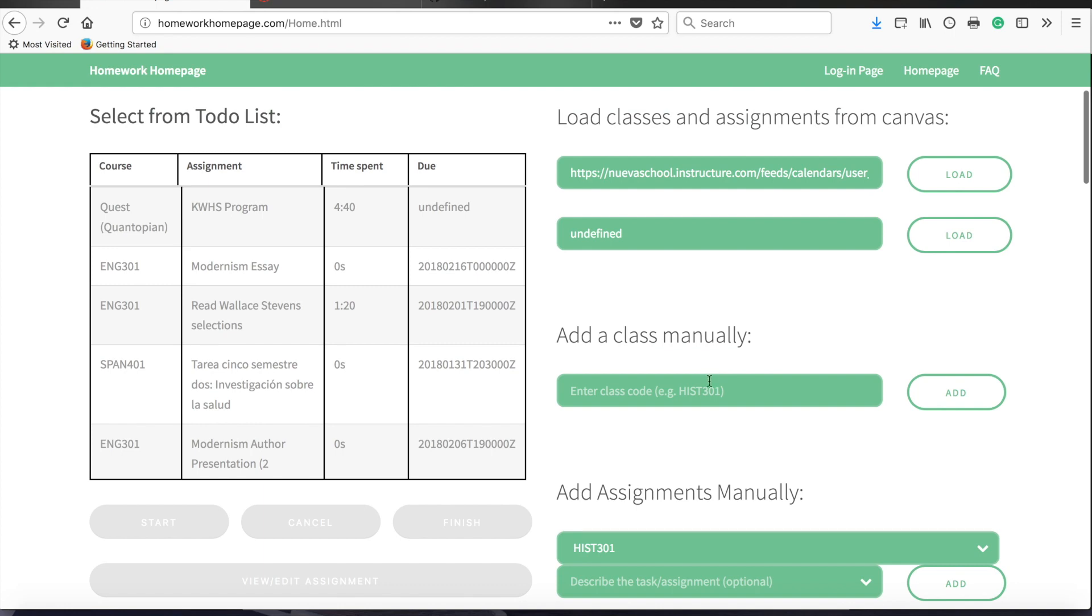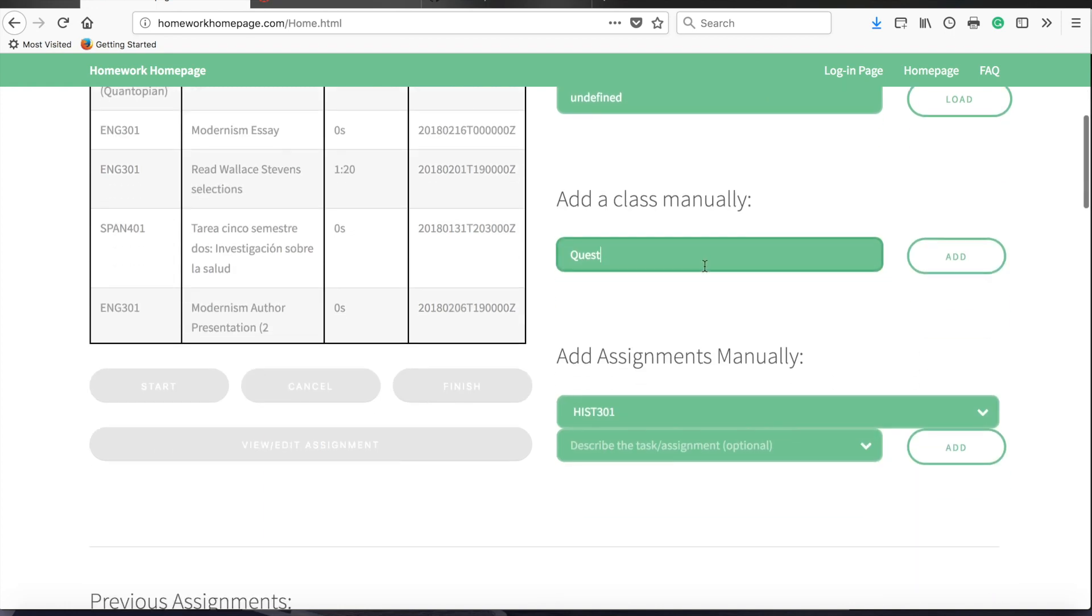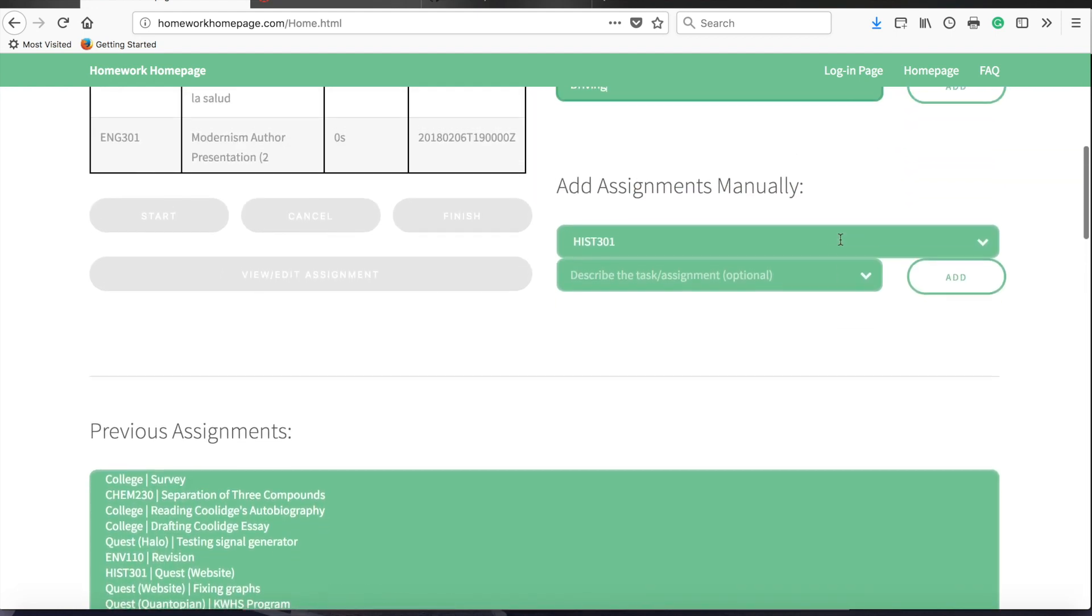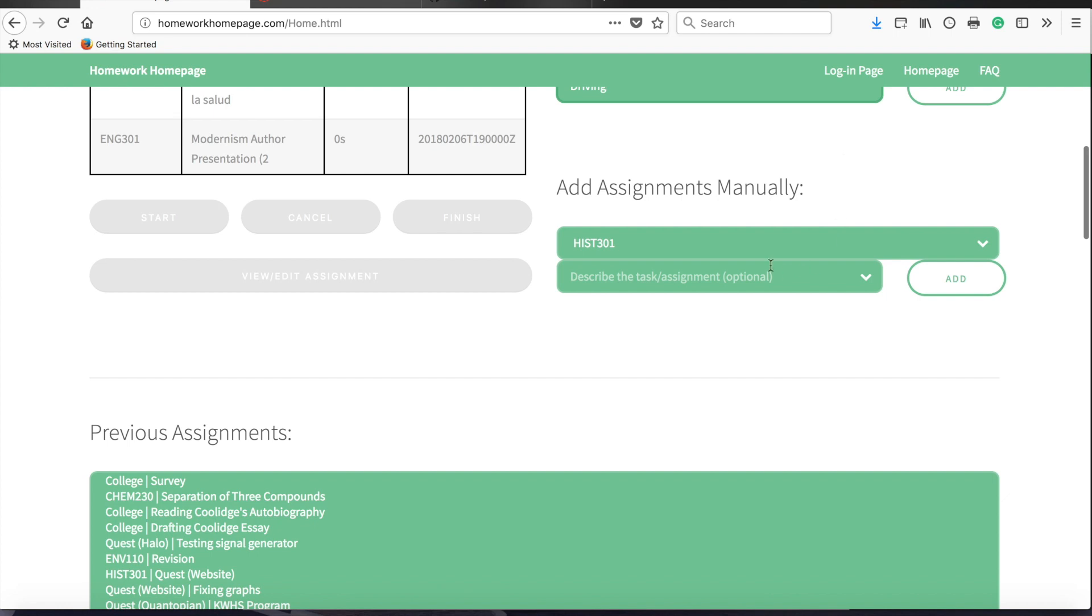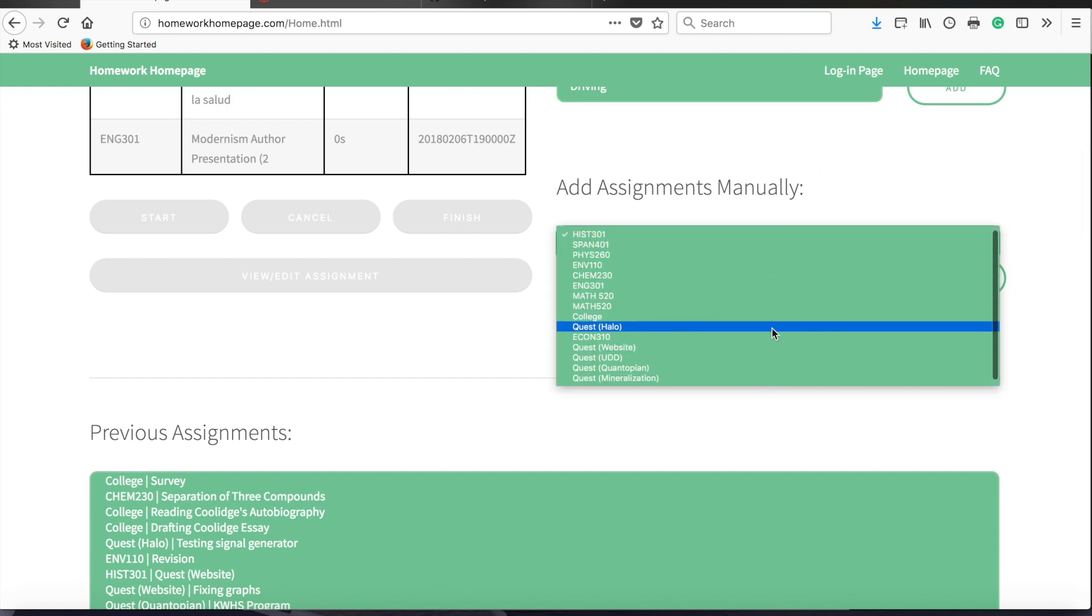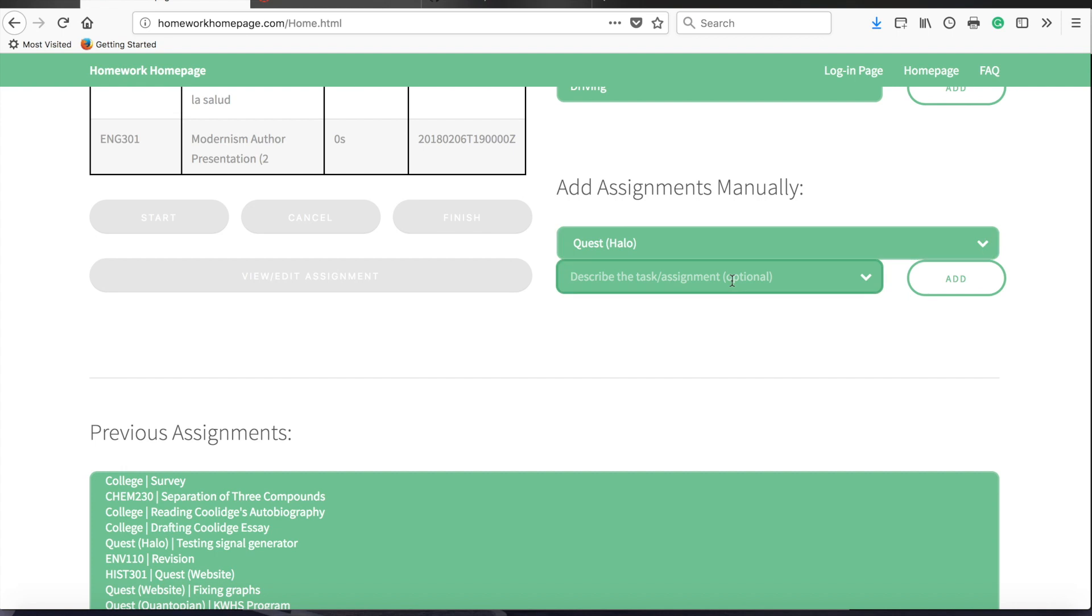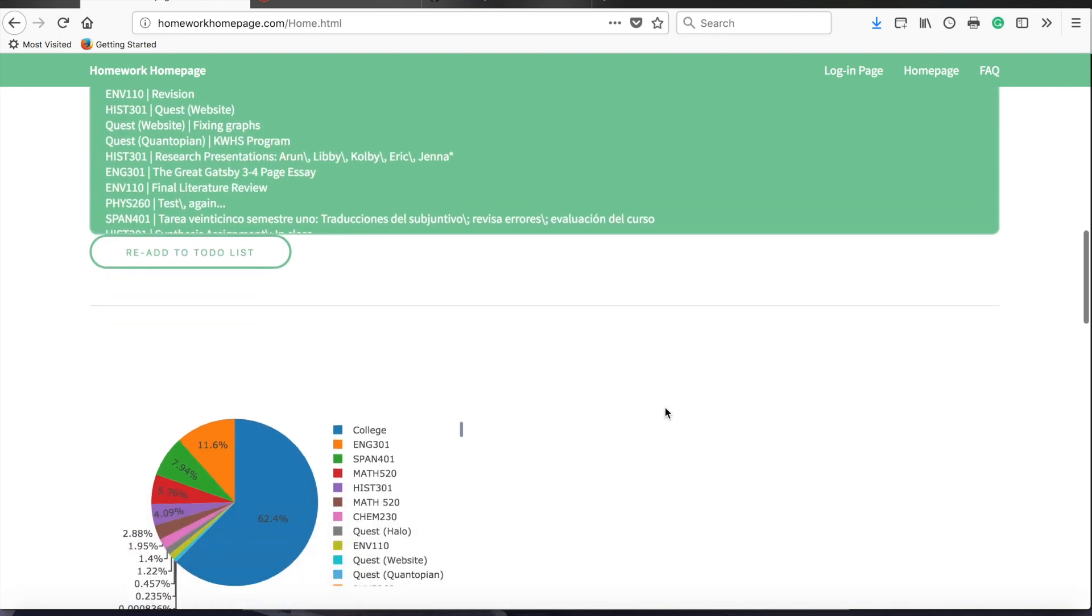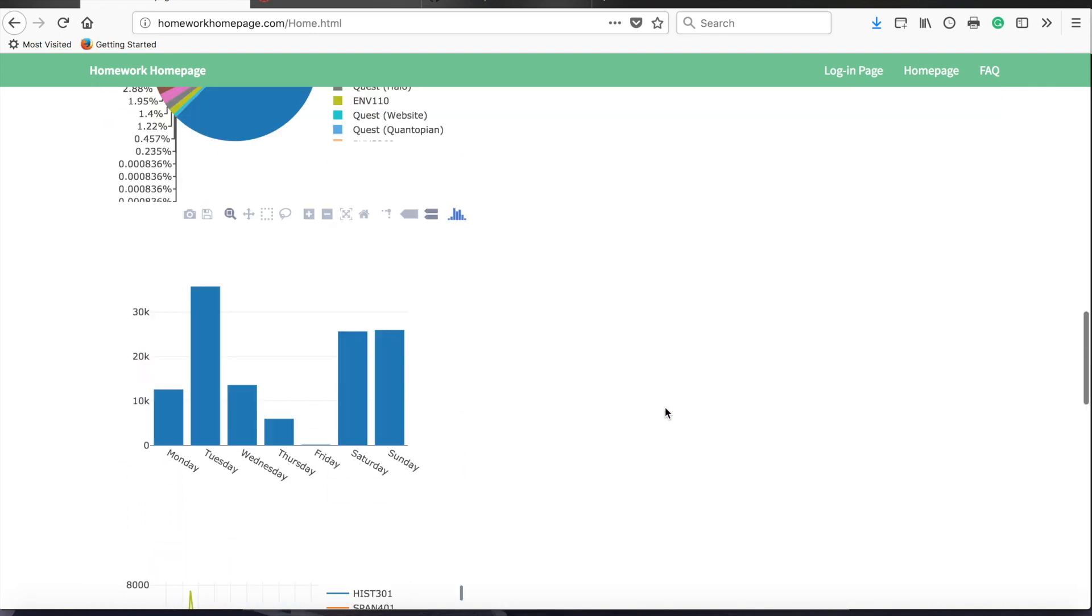Another feature which you might have noticed is that you can have classes that aren't actually classes at school. To do that, simply add a class manually, but name it whatever you want. So you could use this to record Quest, you could use it to record Driving Practice, anything else that you want. And to add an assignment for those courses, as soon as you add them, they'll appear here. So you can see I've added Quest, for example, and then I can add a new task, and add that to the to-do list just like for any actual class at school.